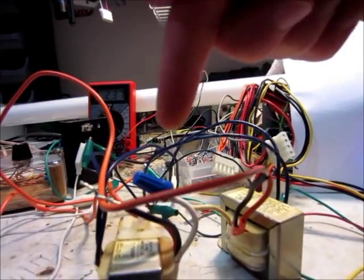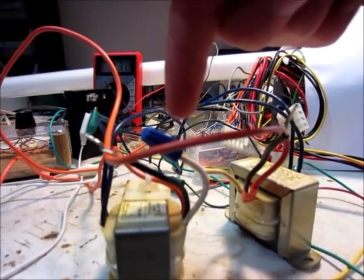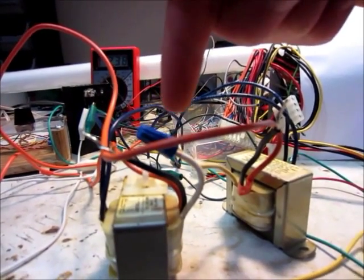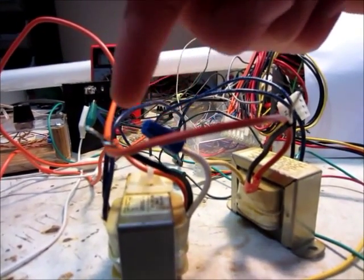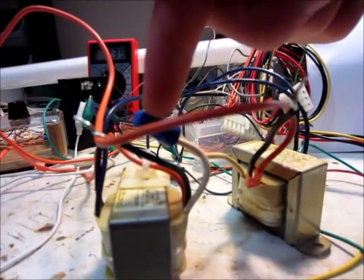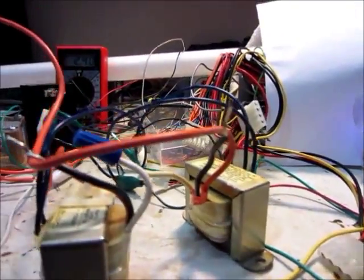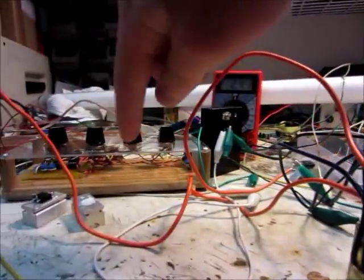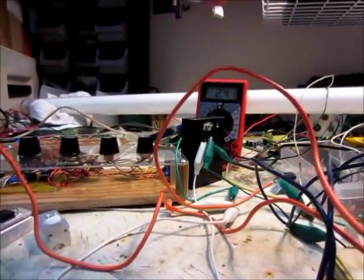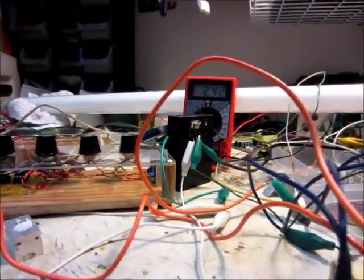And then the outputs, the two commons are connected together, and then the two 277 volt leads, that's a weird voltage.